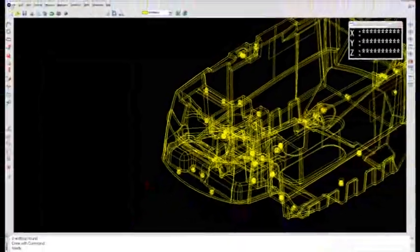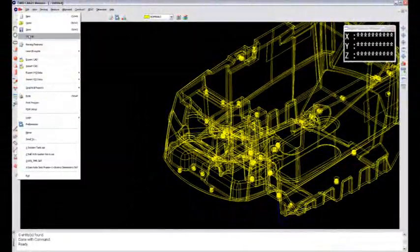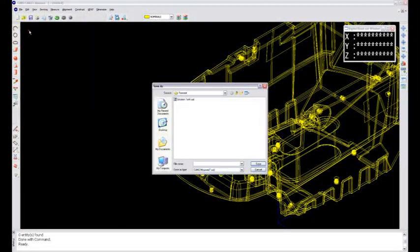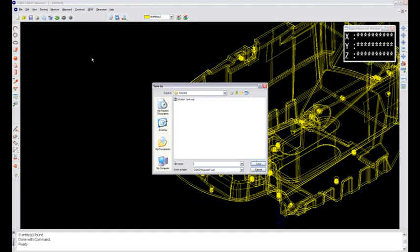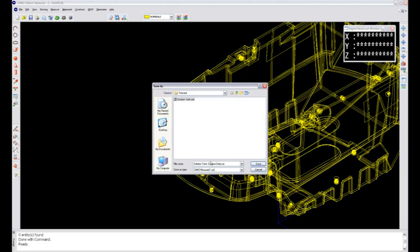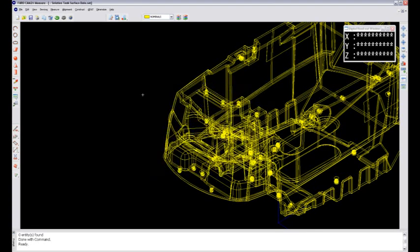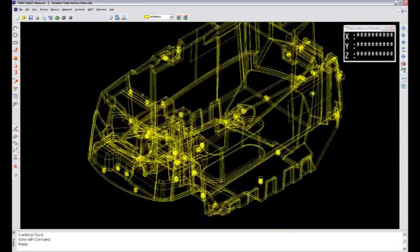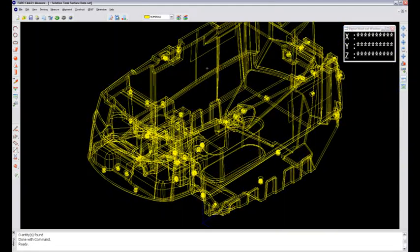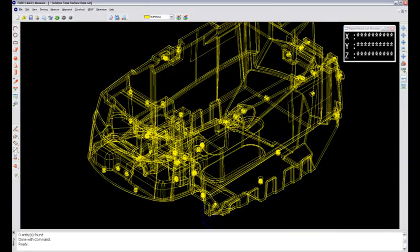Then what I want to do is definitely do a file save. Now that I've got that data in there, I'll call it Solution Tank Surface Data and let that save out there as an SAT file. That's going to be the foundational file that I'm going to use when I get to my client or when I receive the parts on my campus. I'll start measuring directly to that. So now all of those datums are prepared for my measurement session.